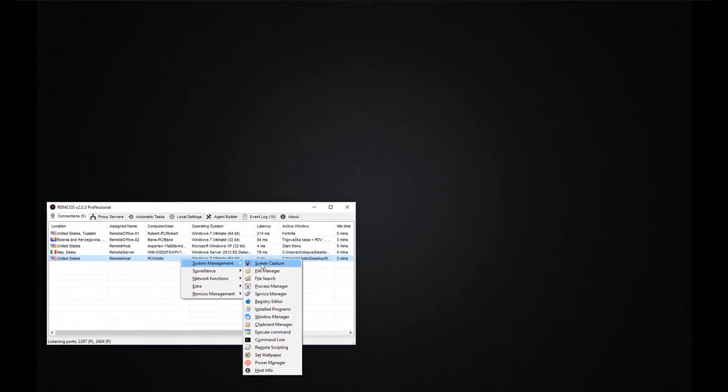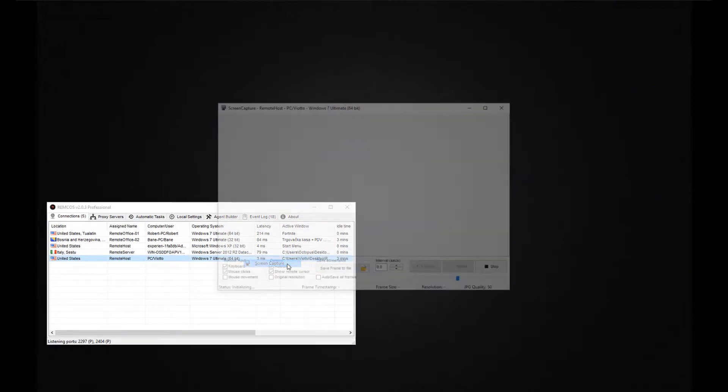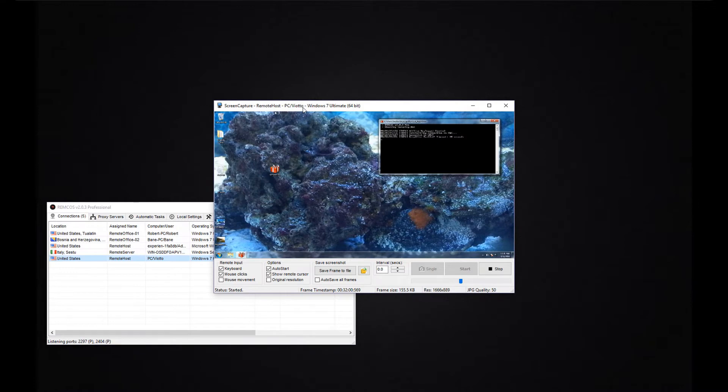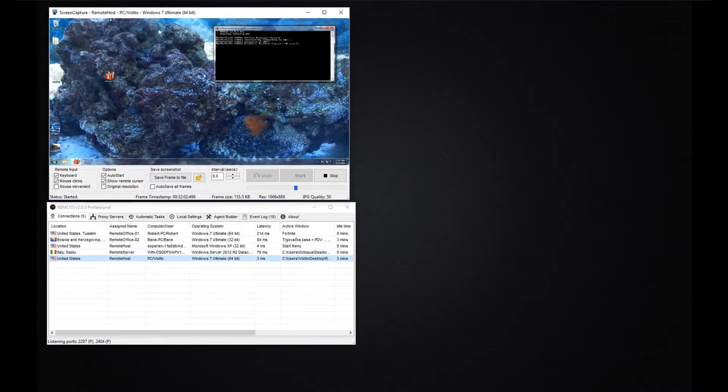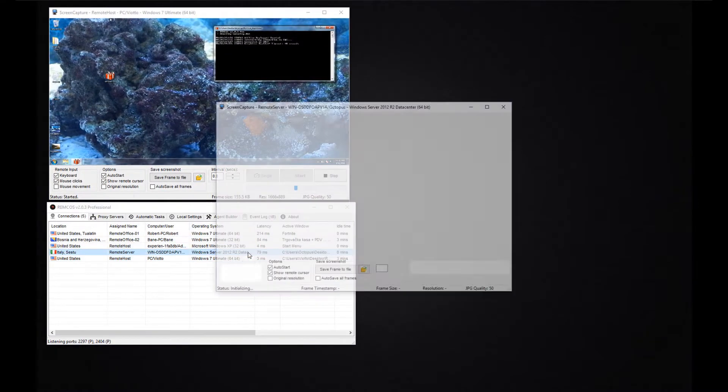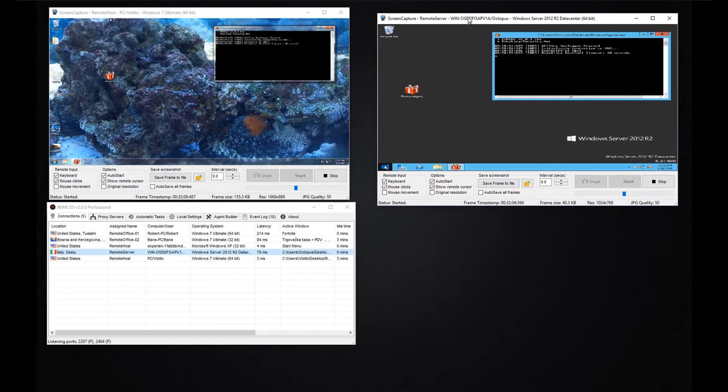Let's start with one of the most important functions, the screen capture. With the screen capture you can view and control one or more remote systems at the same time.